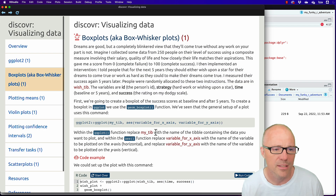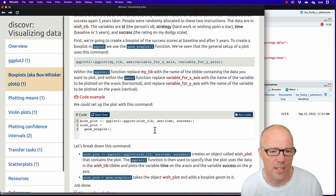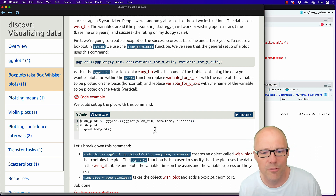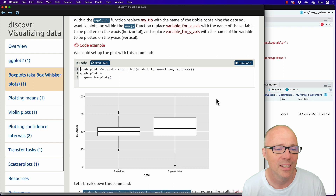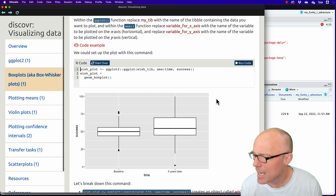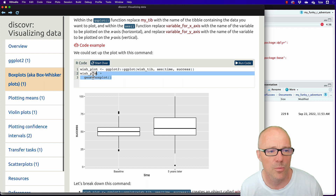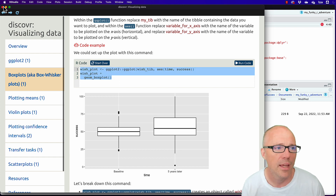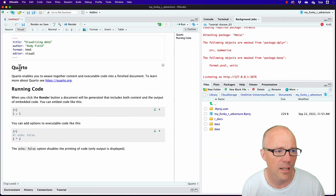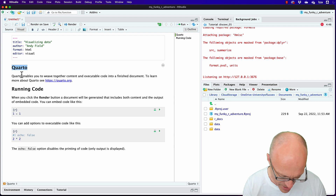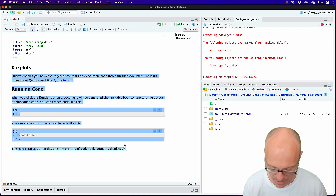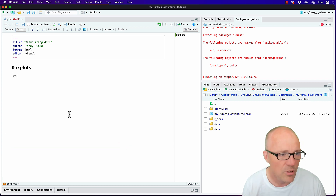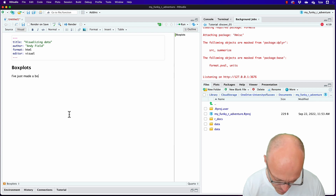Let's say we're going to do a box plot. We're in this part of the tutorial, there's some code that tells us how to do a box plot — we've read it and run the code from within the tutorial, which gives us the box plot. Now I might think: I want to remember how to do this, so I'll put it in my learning journal. We could copy this code, then back in our Quarto document change the heading to 'Box Plots,' write ourselves some notes like 'I've just made a box plot — I am so excited.'